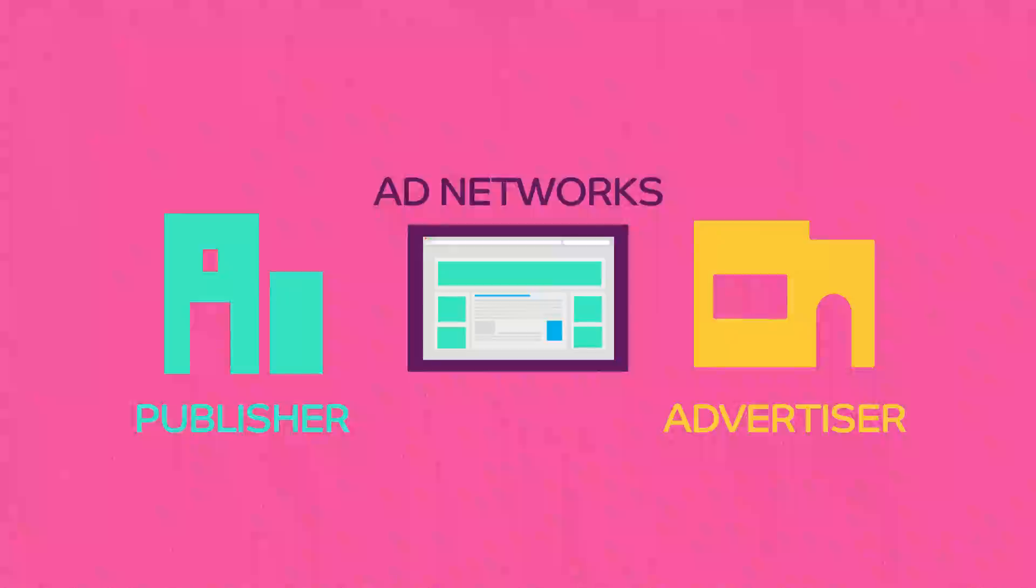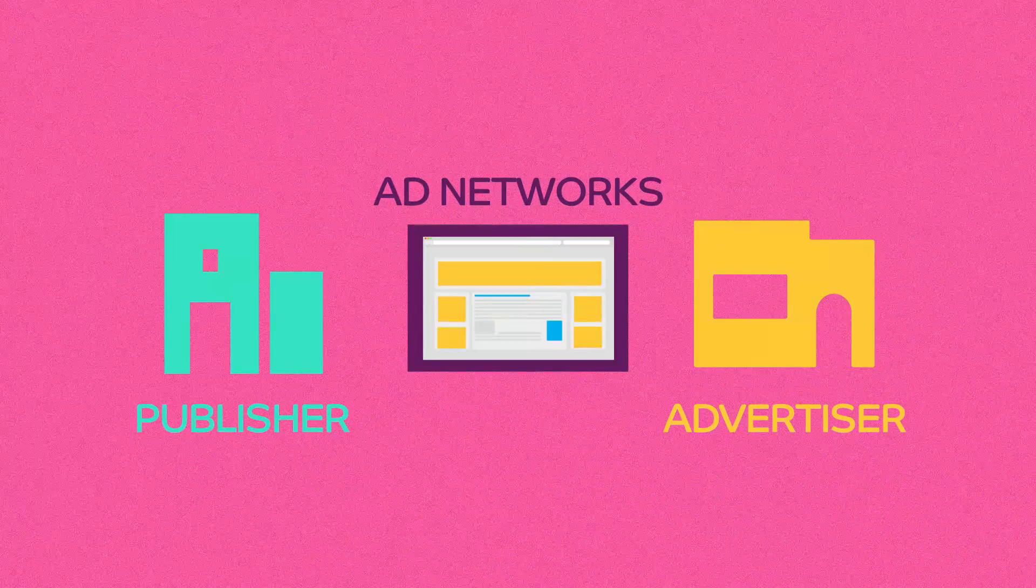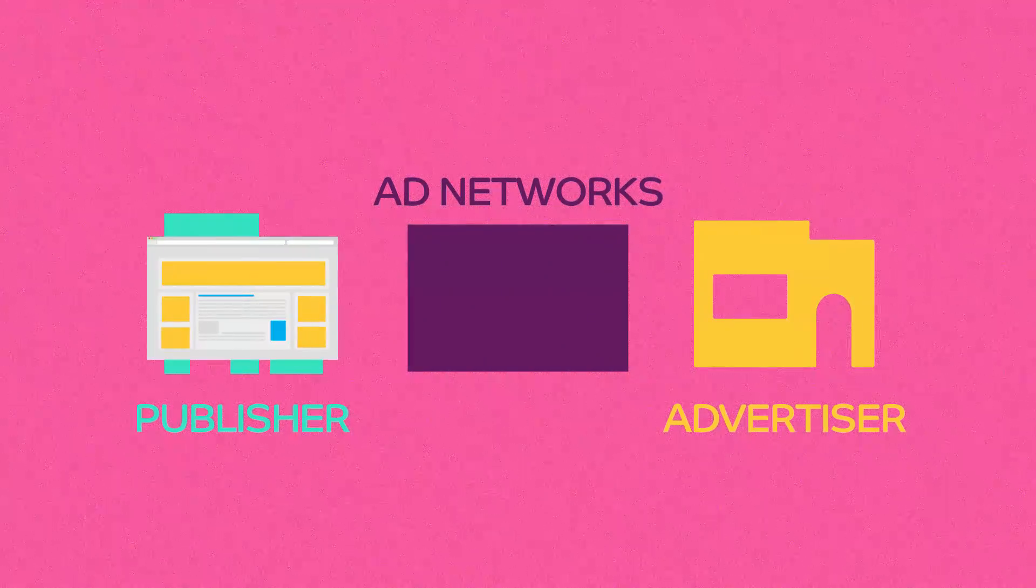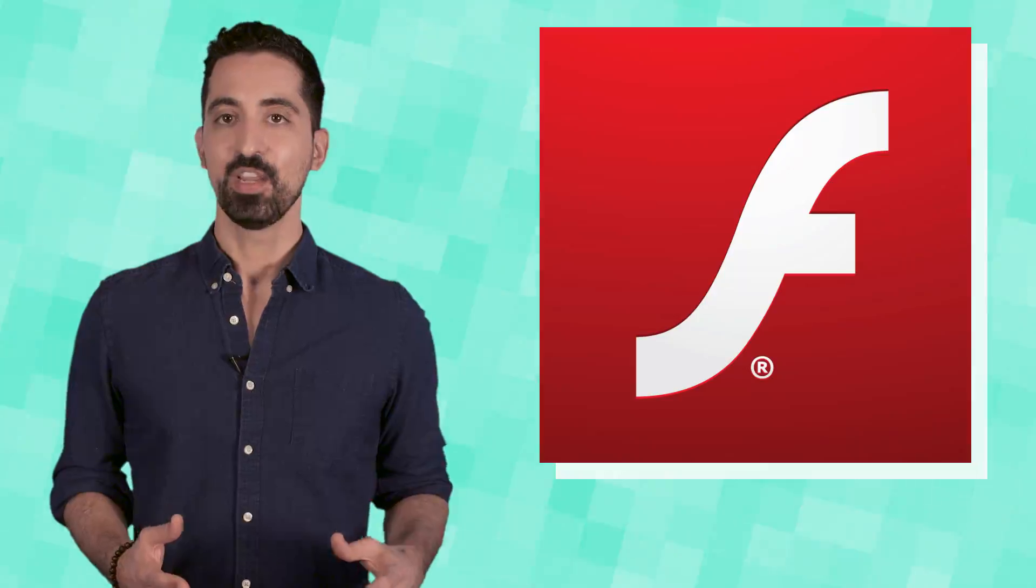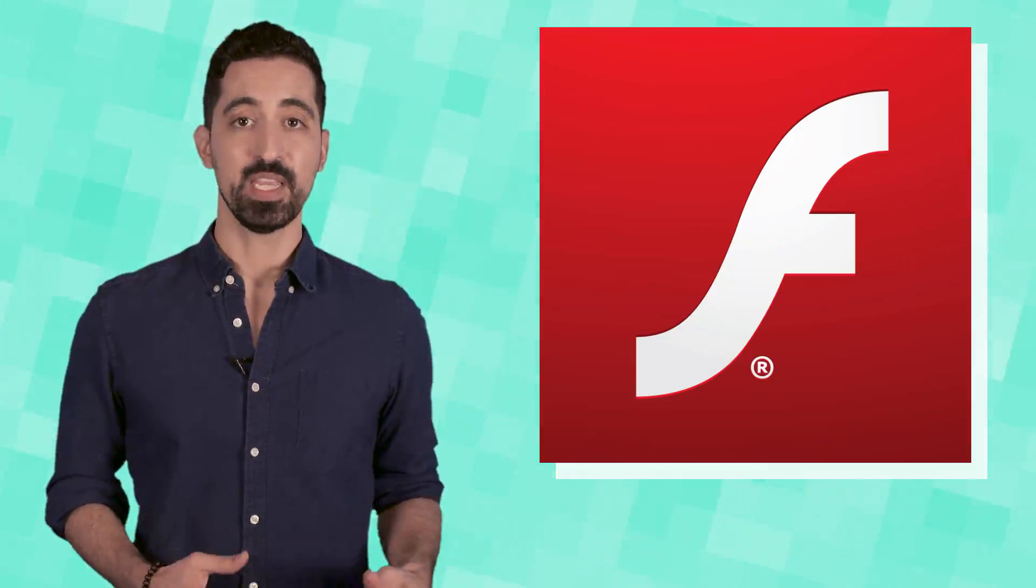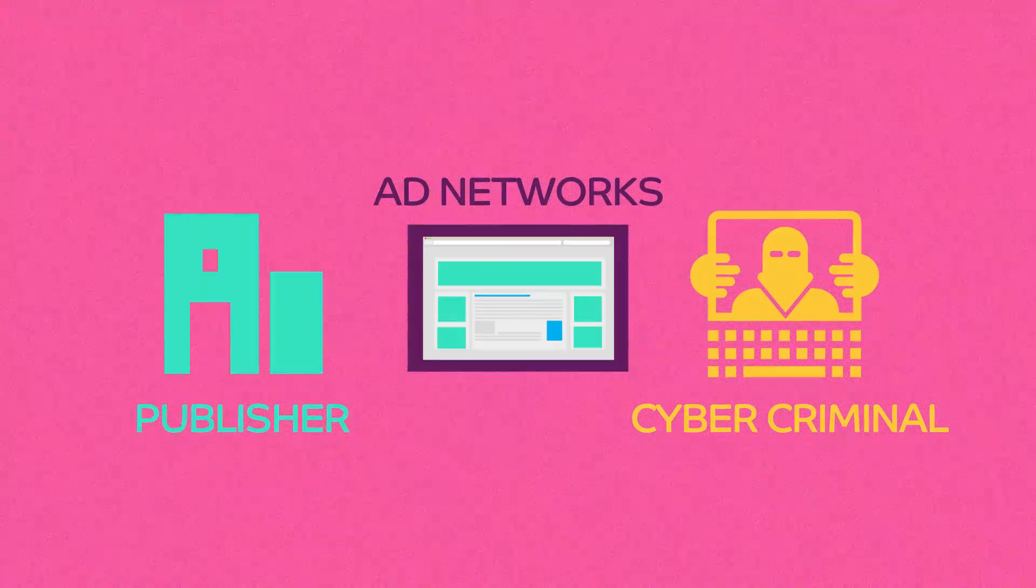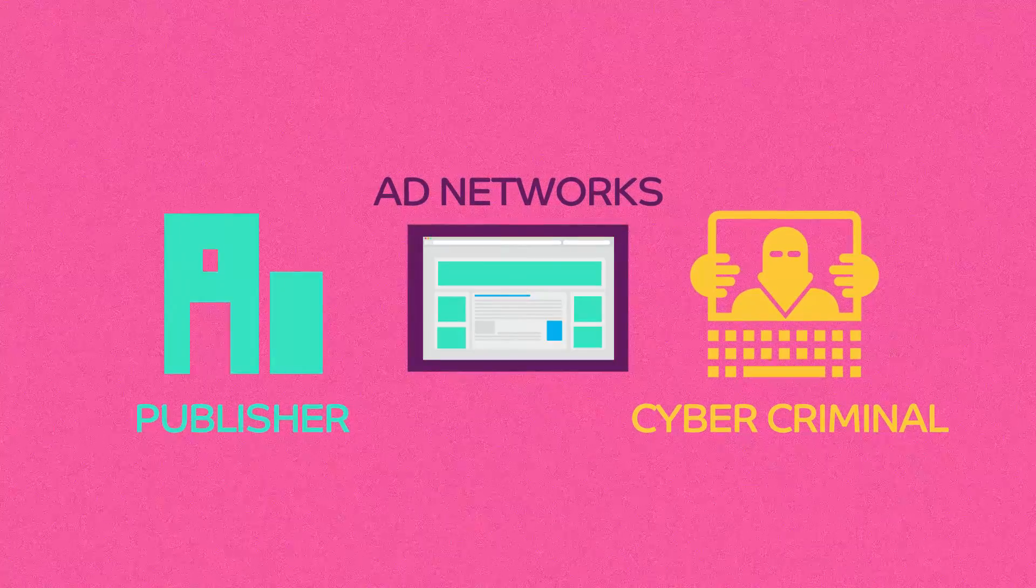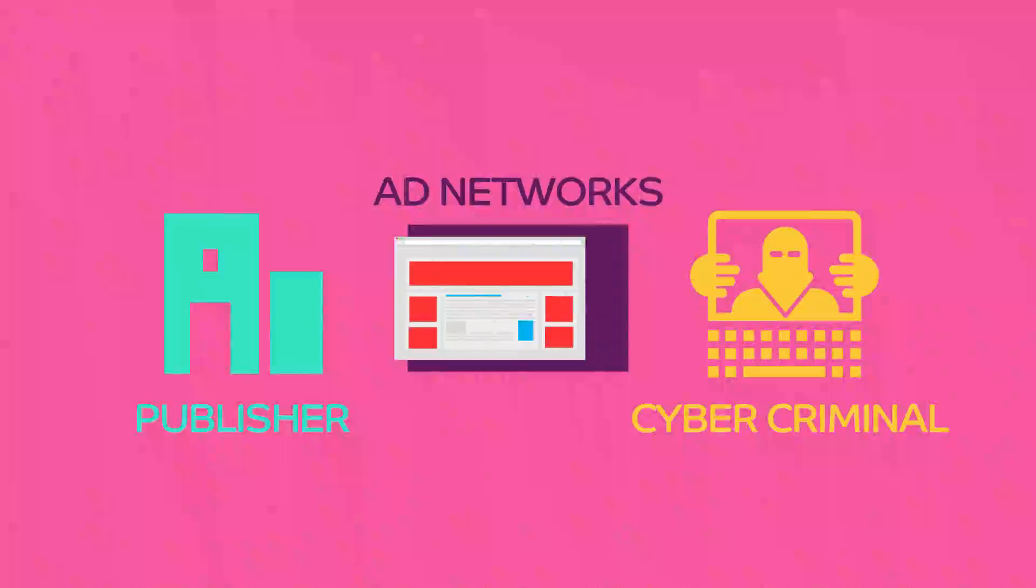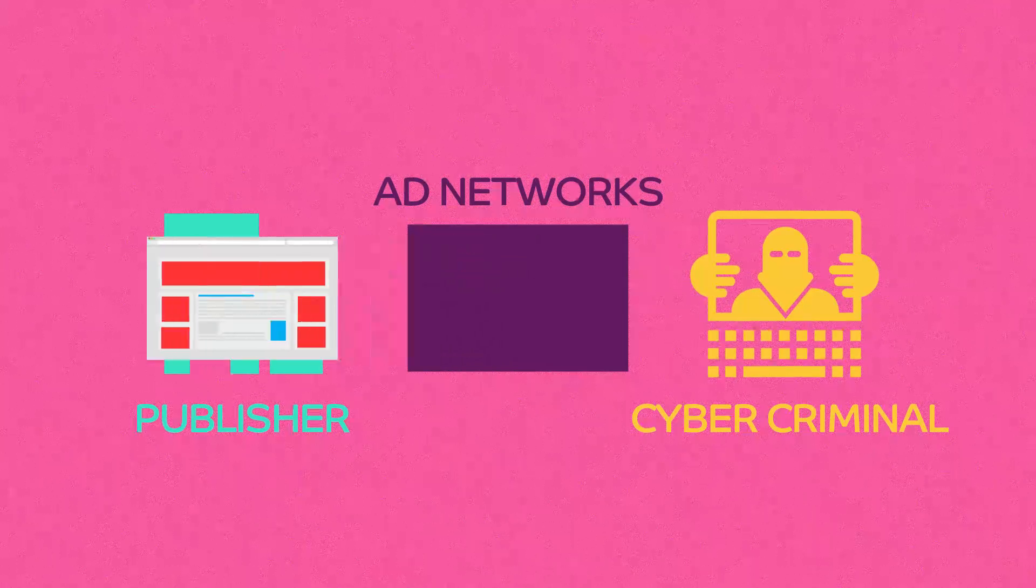Advertisers can bid on these ad spaces to place their ads on the publisher's webpage. Utilizing a security flaw in Adobe Flash, the program that is used to display the ads, cybercriminals can use ad networks to place infected ads on a publisher's site.